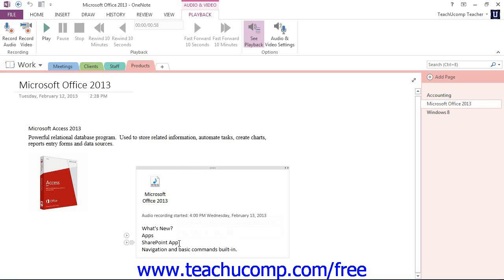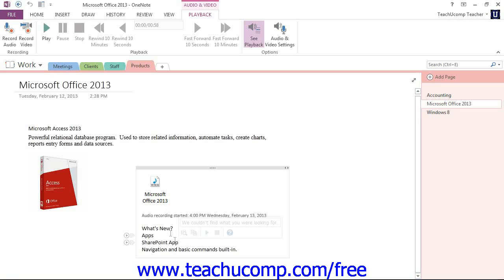Now, if you hover your mouse over that icon, you'll see information about the file, such as its size, the date and time of the recording, and so forth.